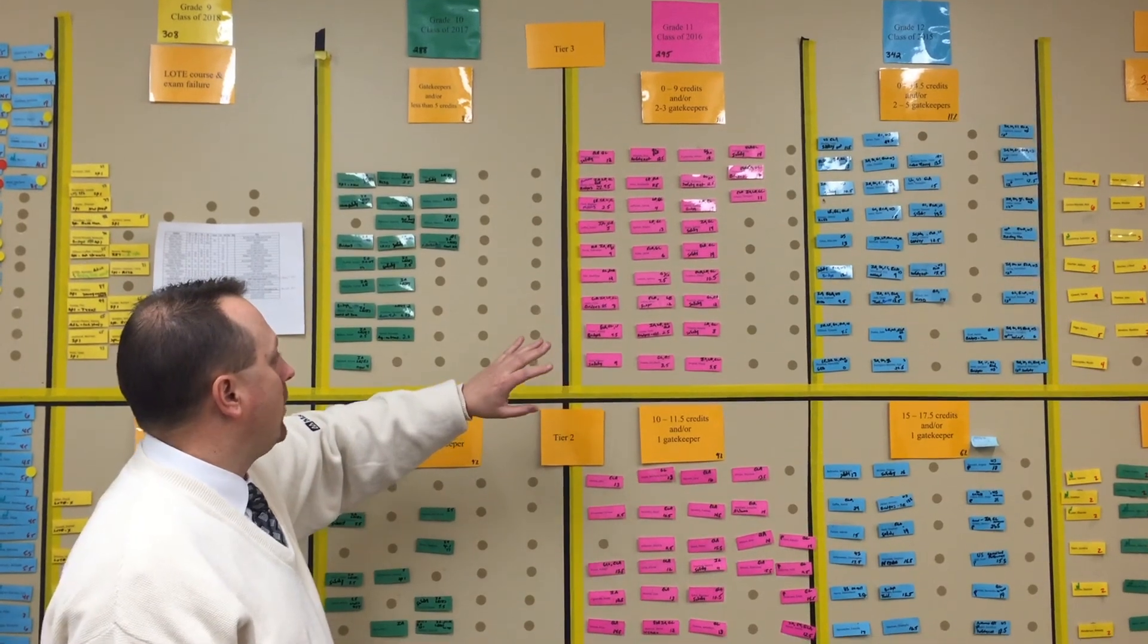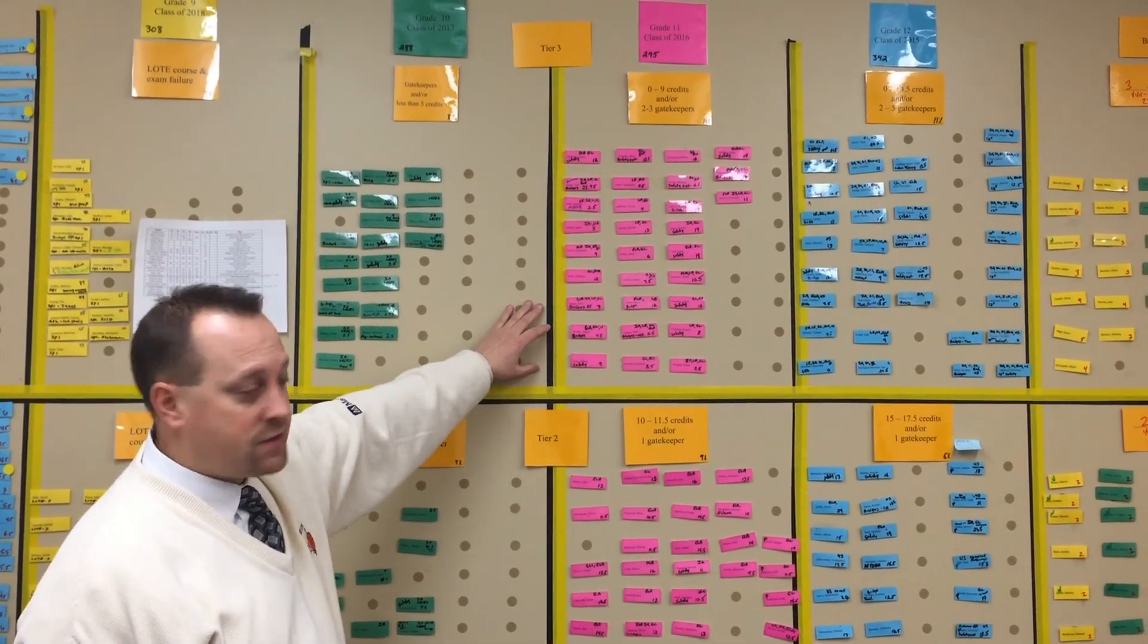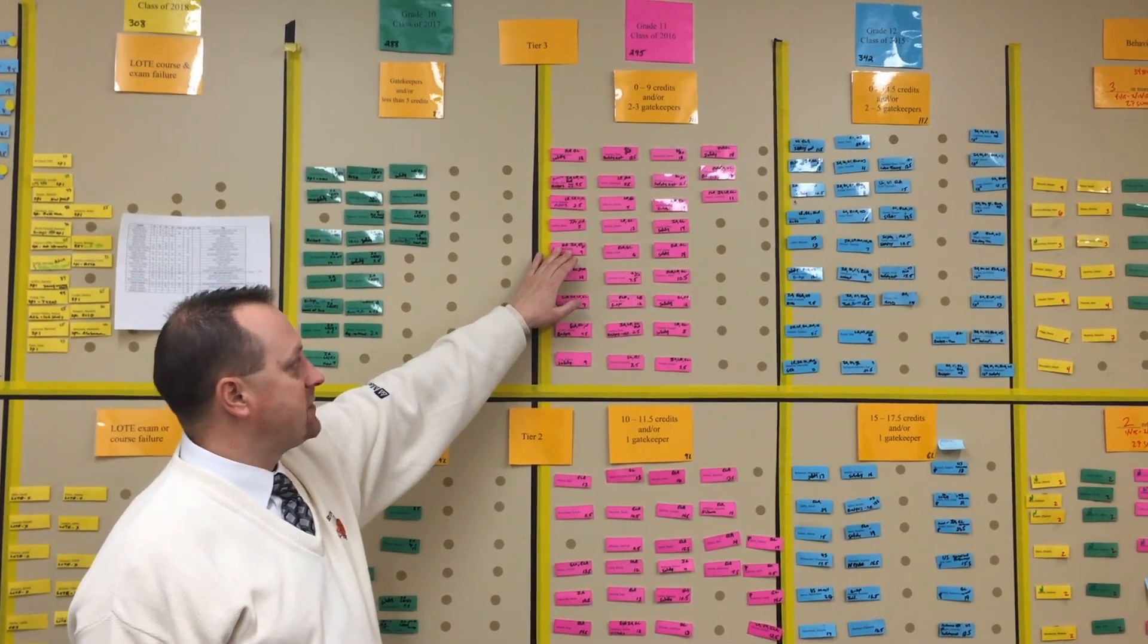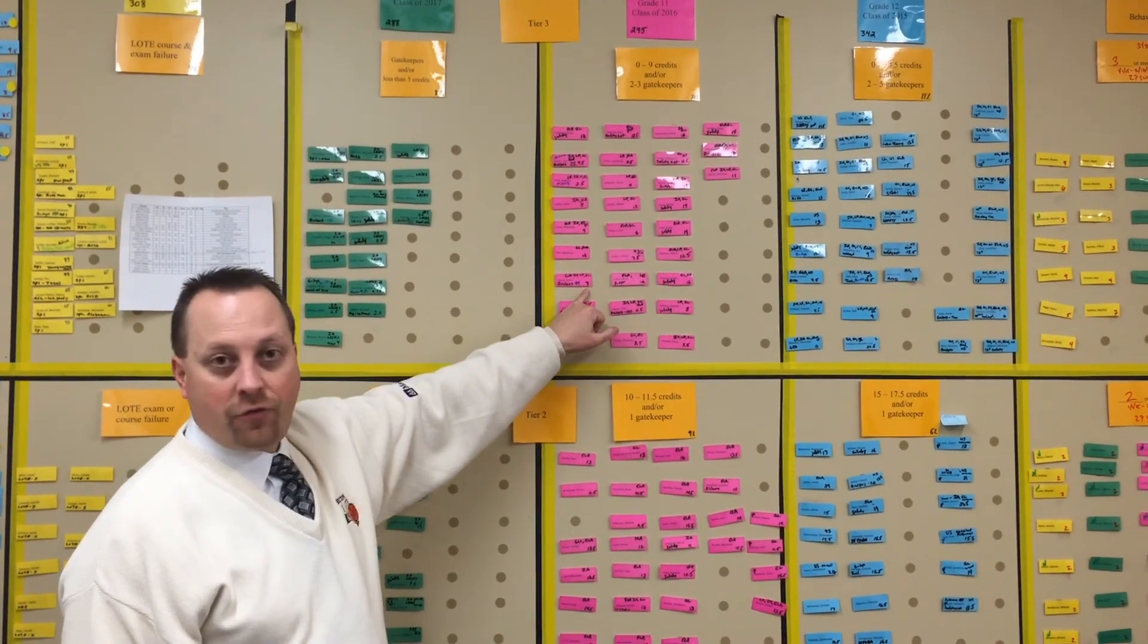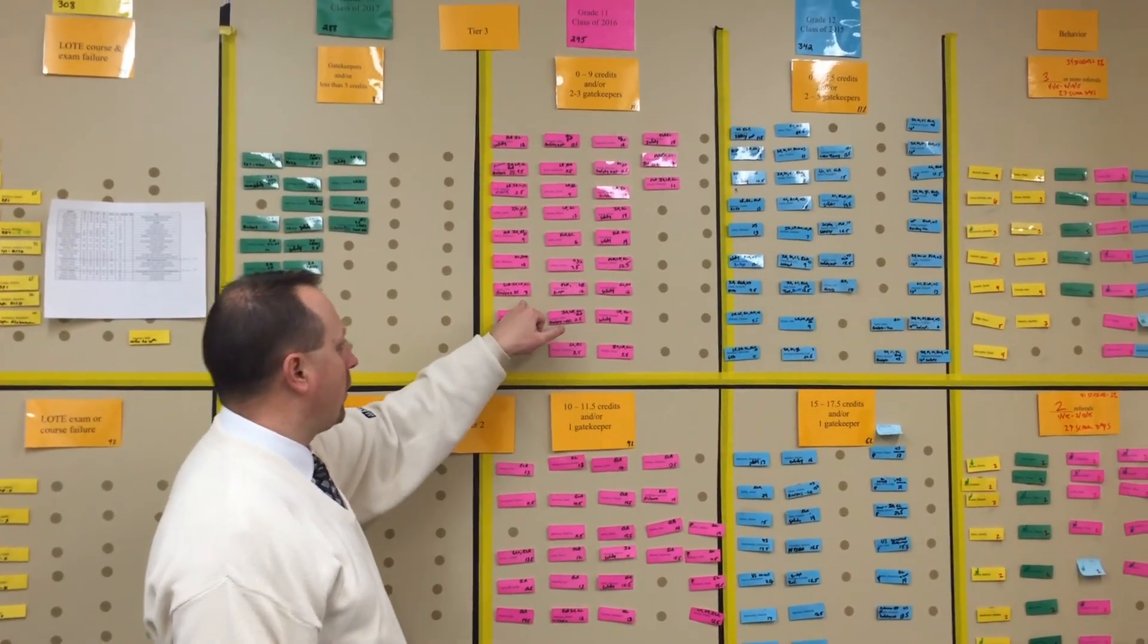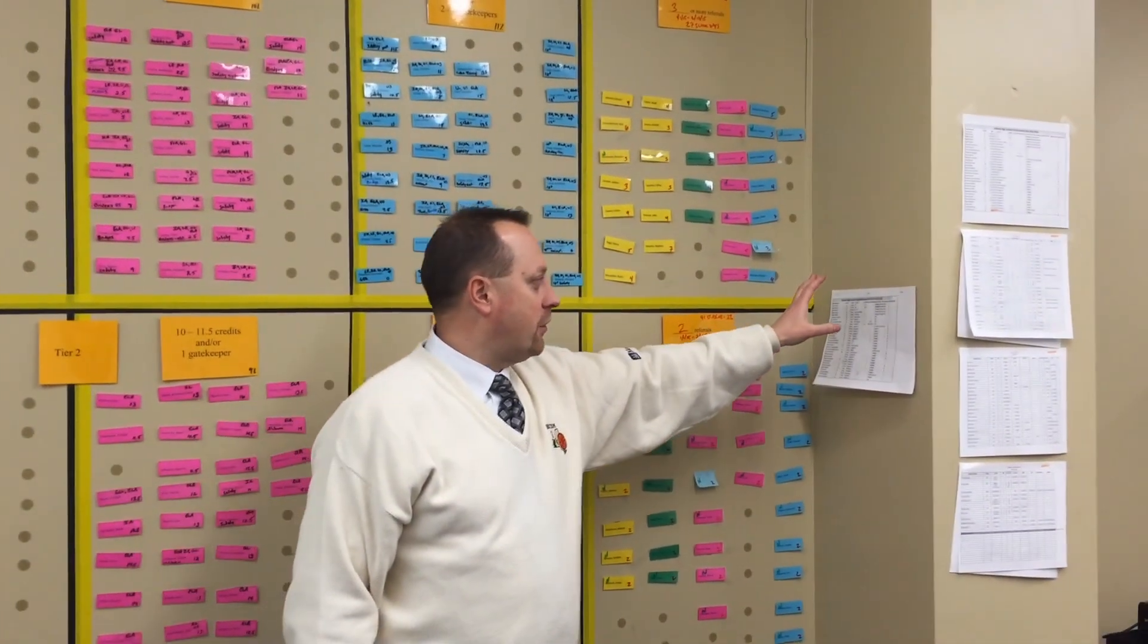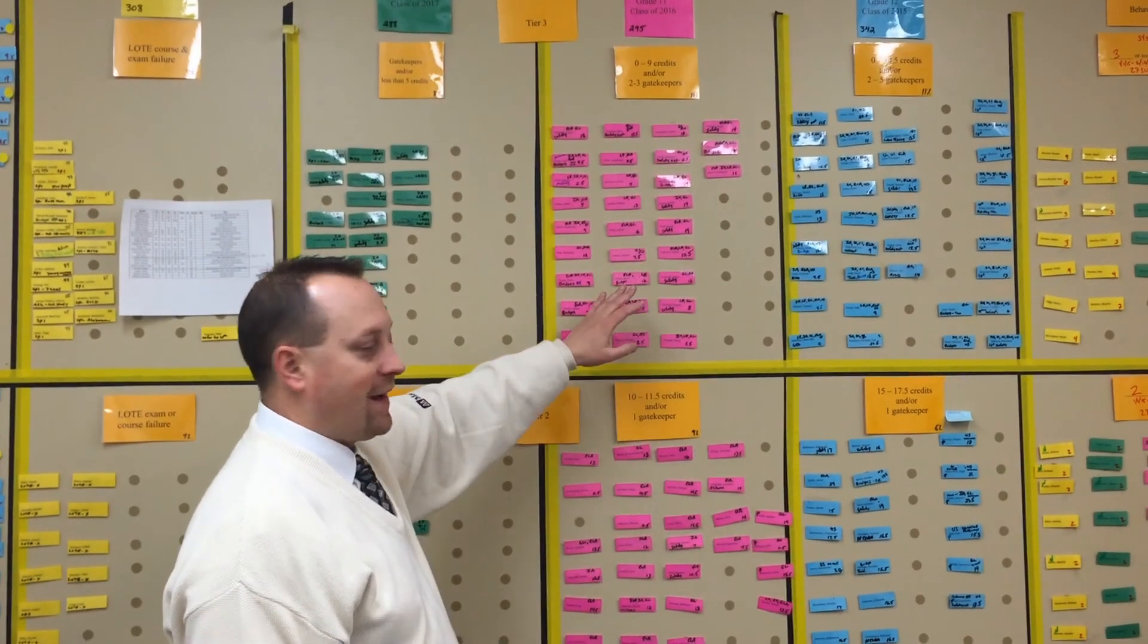We monitor how they are getting the credits. We indicate which exams they are lacking for graduation, as well as their total number of credits to date. As students do accrue credits through Right Reasons, through Twilight, we monitor that on the spreadsheet and then we can come in here and reflect that on the data wall instantaneously.